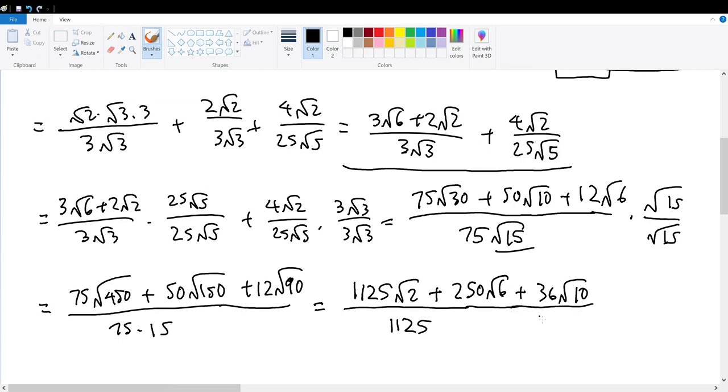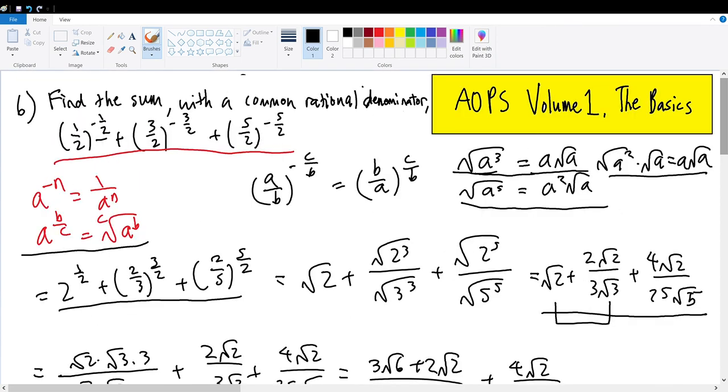Hence the solution to the sum of these three terms for Number 6.